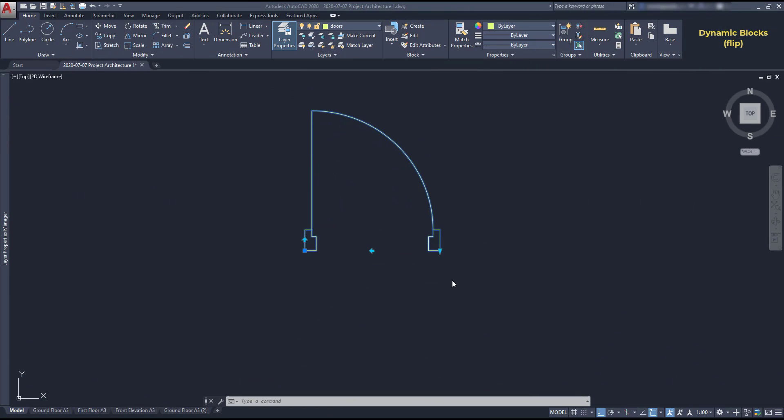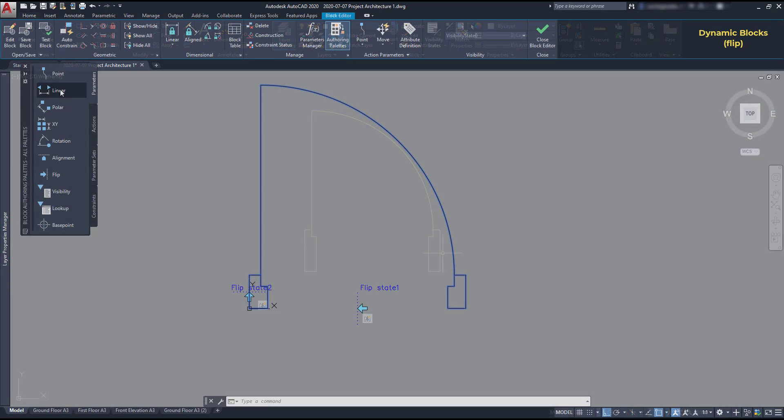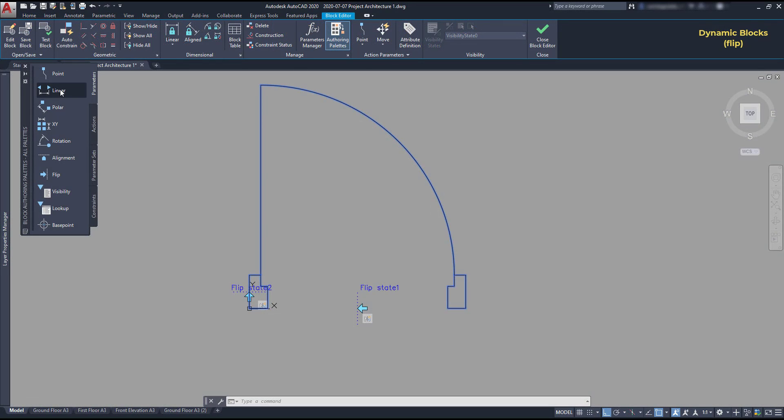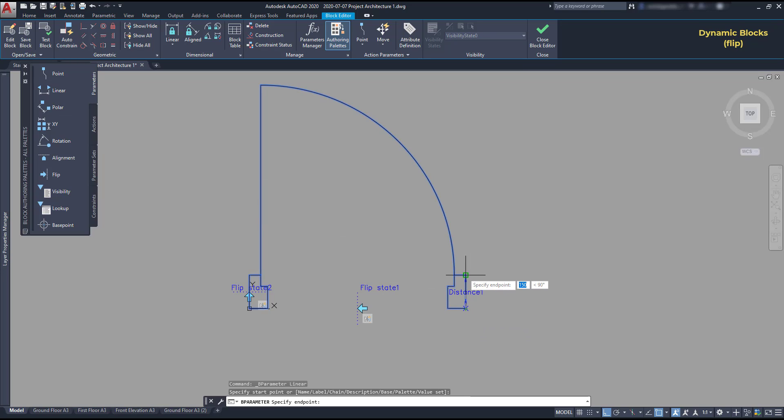In this door, there is also a stretch action to adapt the frame to different wall widths. So let's add it. It's again the linear parameter. Choose the two points of the dimension line.